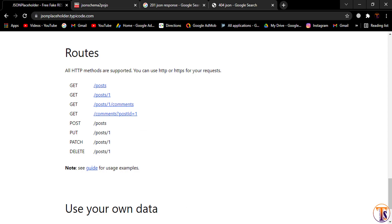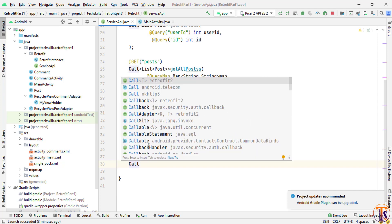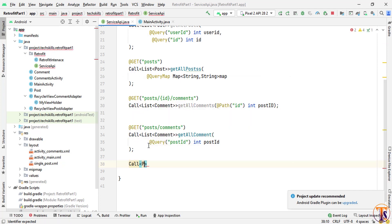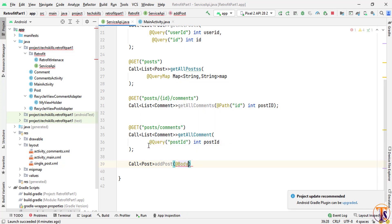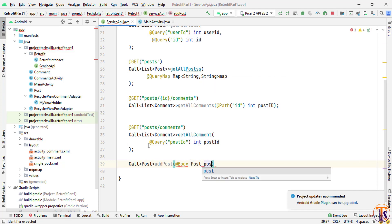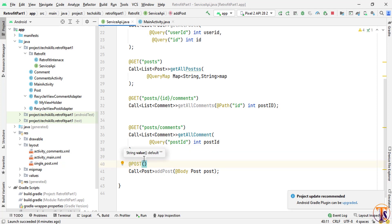First of all we have to open the project. Inside the Service API we have to create the method. Here I will create a Call and we need to type 'post', then create the method 'createPost' or 'addPost'. We need to add the @POST annotation, pass the body, and annotate the variable with @Body, then pass the post endpoint in curly braces.